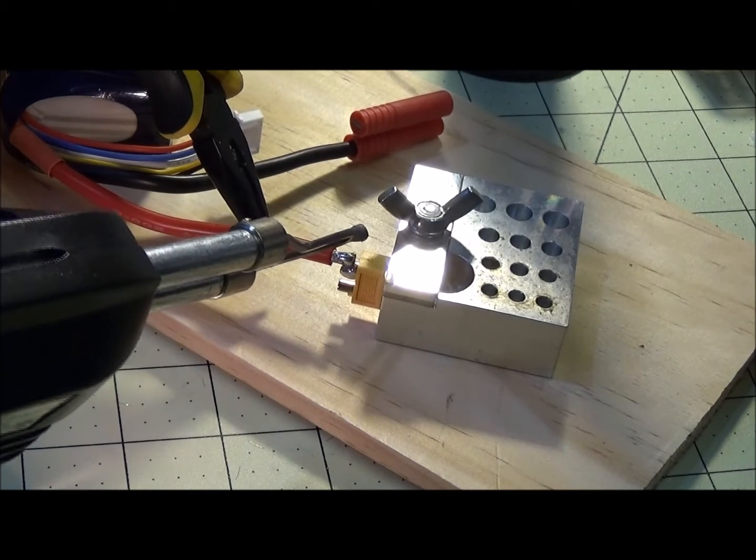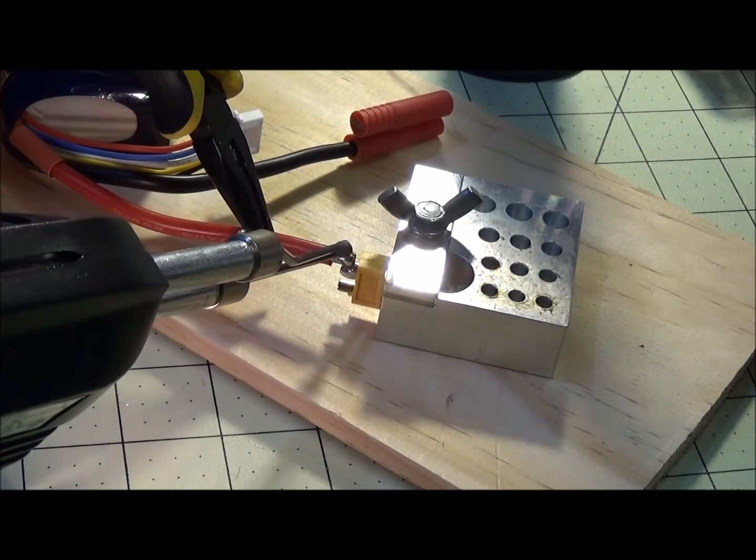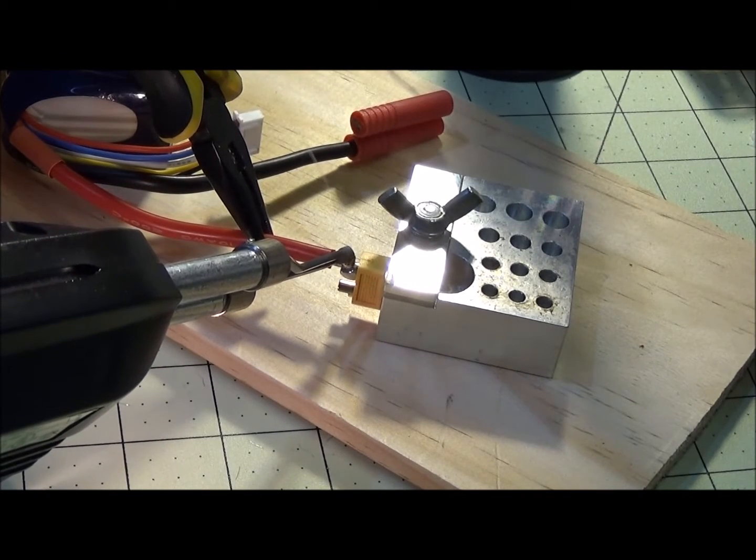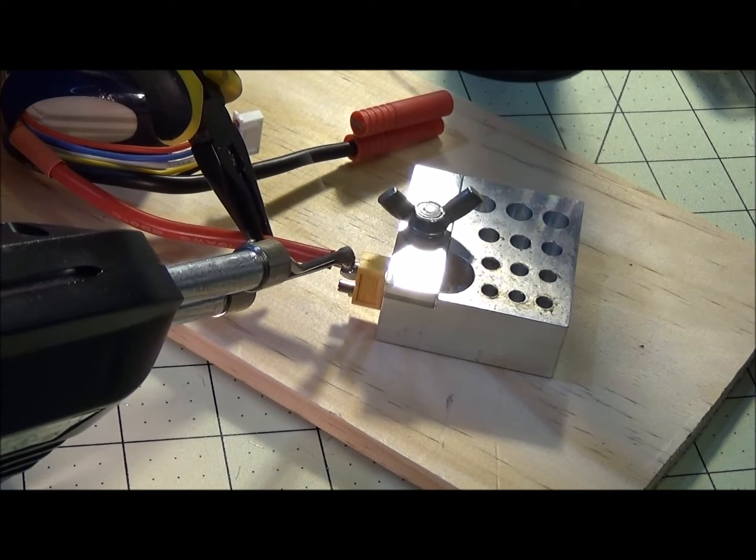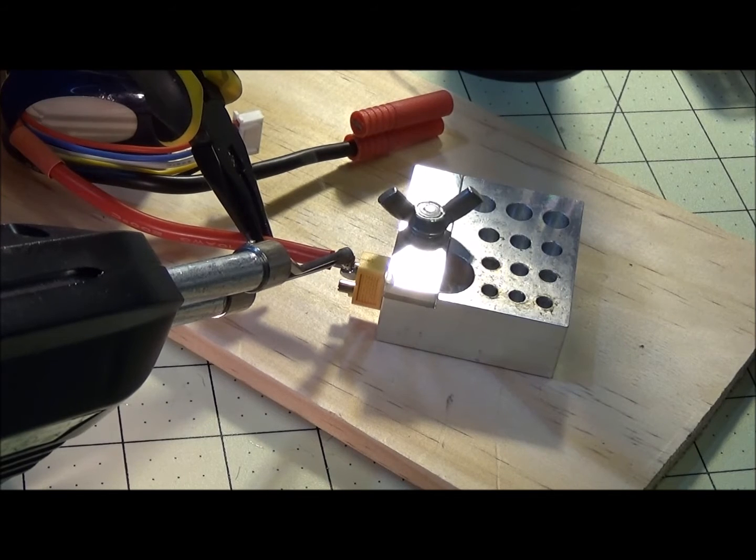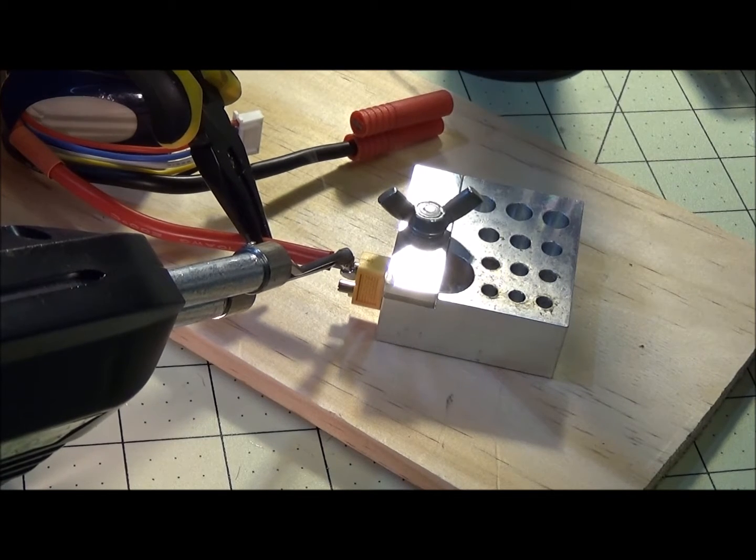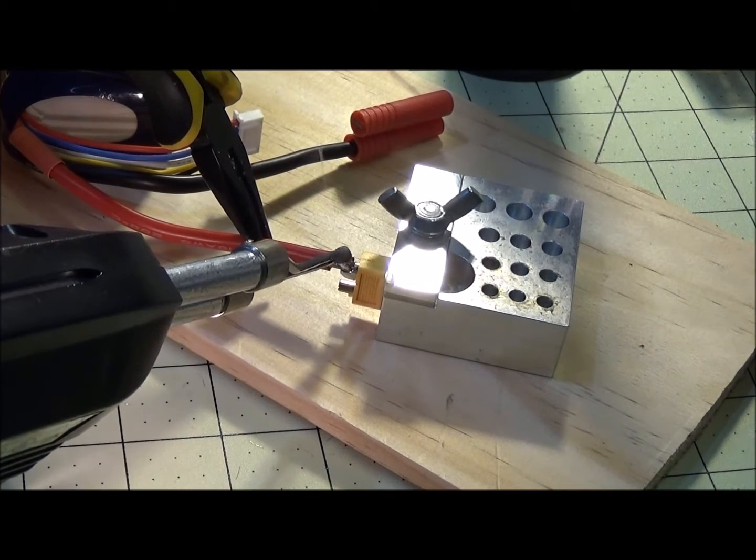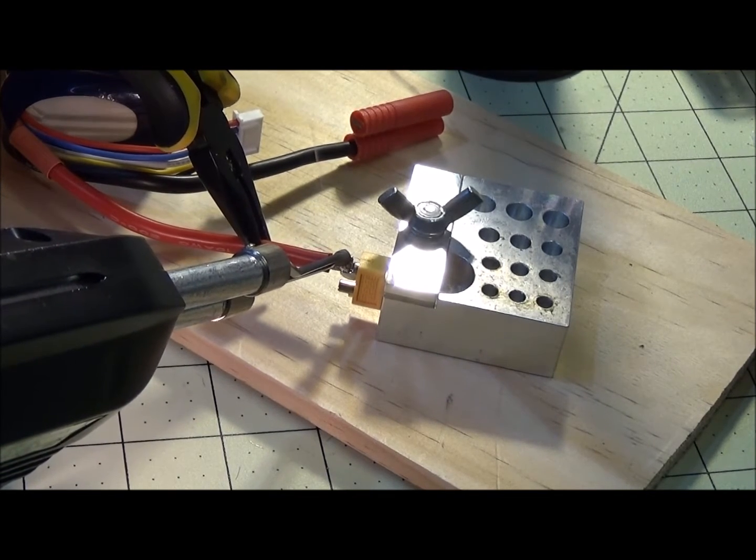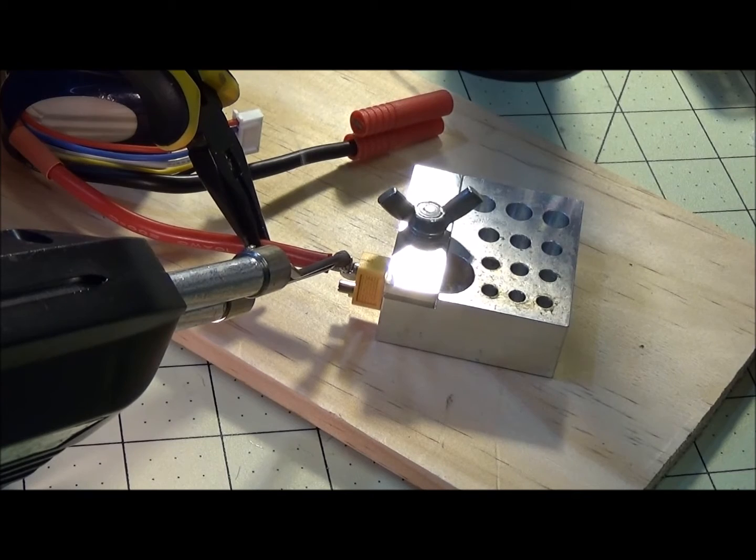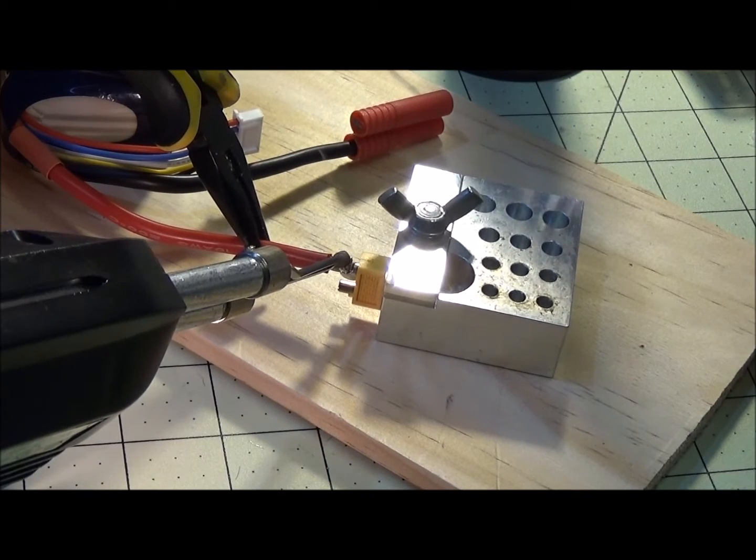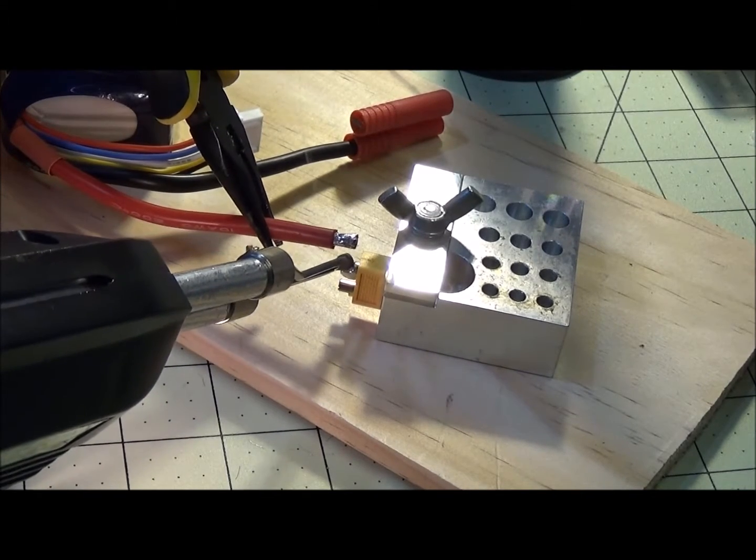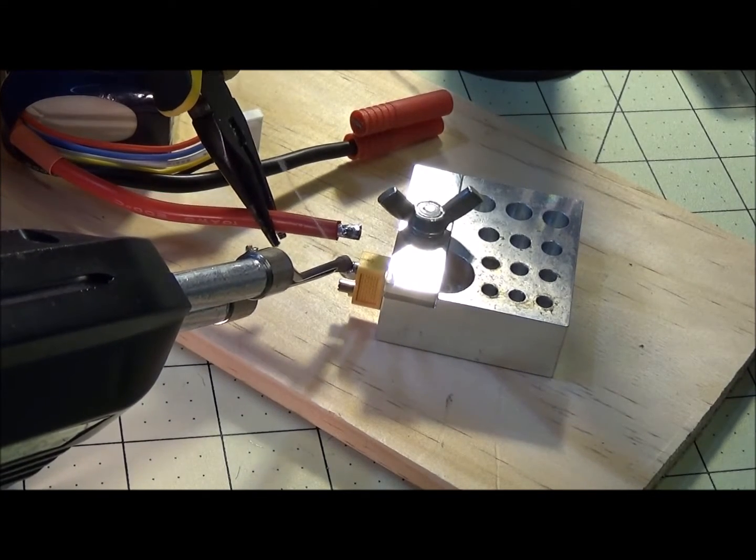Then what you're going to do is you're going to sit the wire on top of the XT60 and you're going to start heating it. You're going to wait until the solder on the wire pushes through to the solder in the cup on the connector.